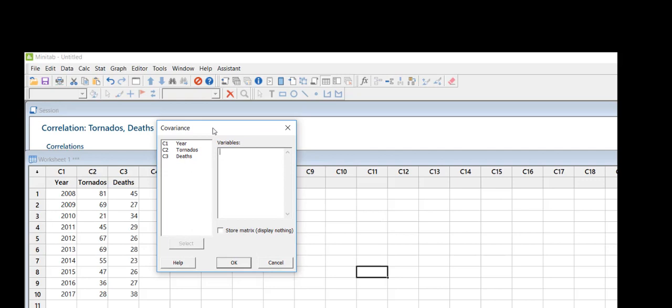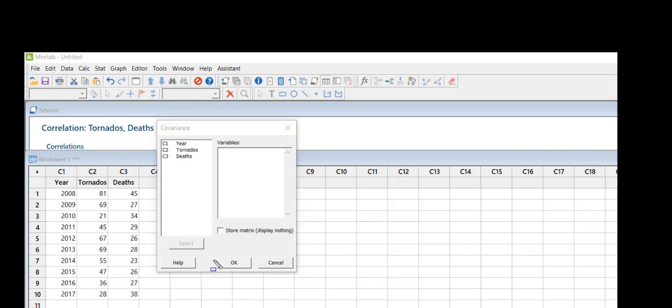So last time we selected the two variables by using this select function down here at the bottom. I'm going to show you another way you can do it. If I come up to tornadoes and double-click, it jumps over.